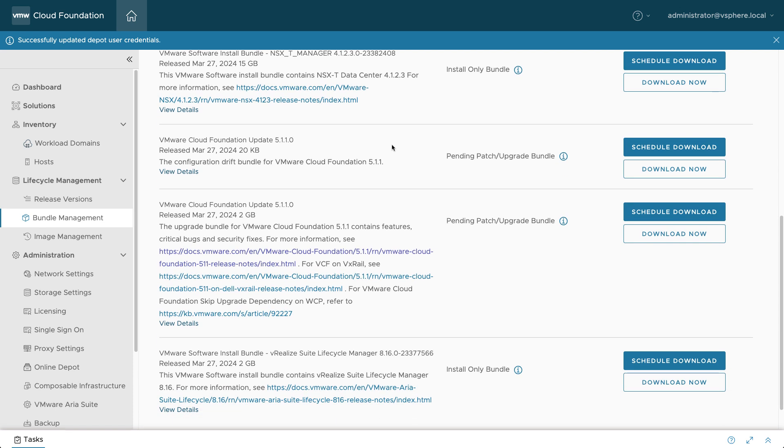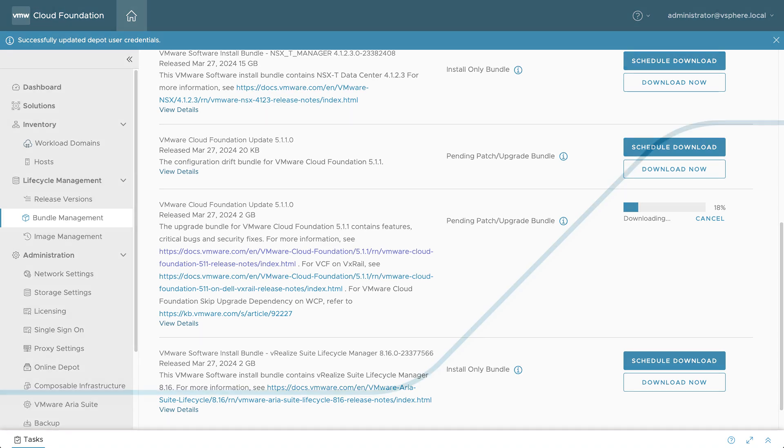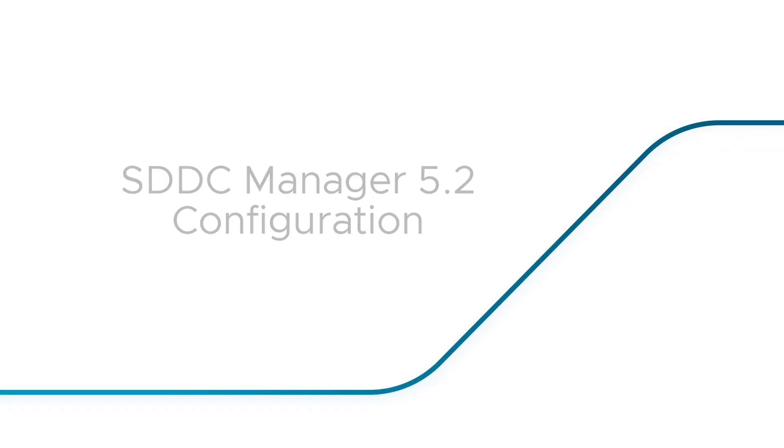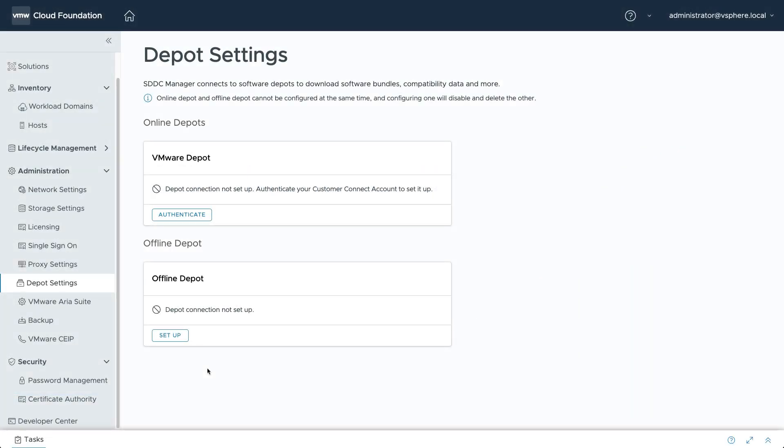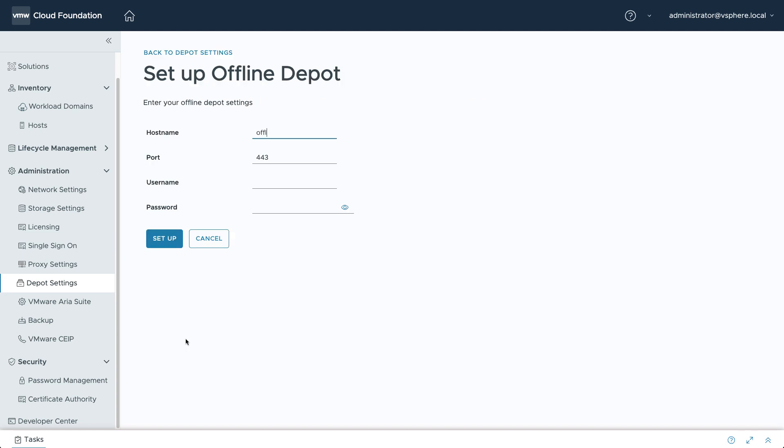After authenticating, you can download software bundles from the Offline Depot. VCF 5.2 introduces a new graphical configuration to set up an Offline Depot. Log into the SDDC Manager and navigate to Depot Settings. Click on Setup and enter the hostname,